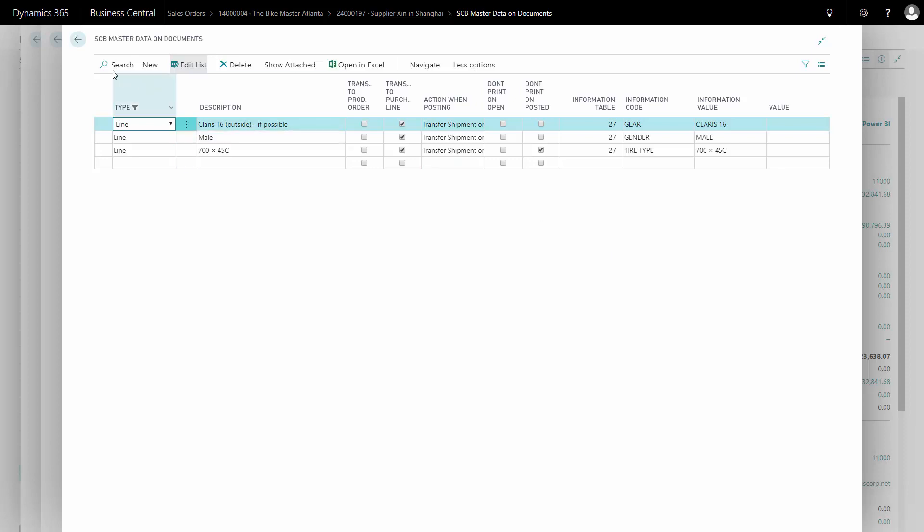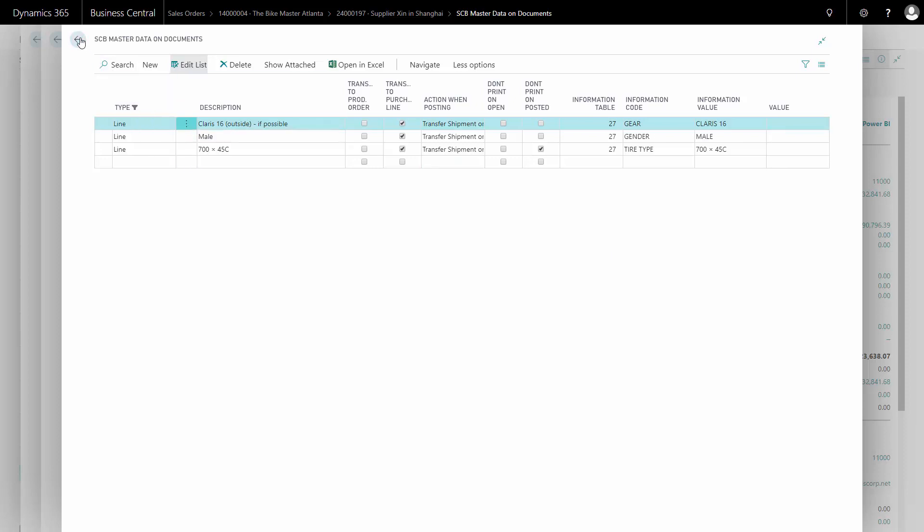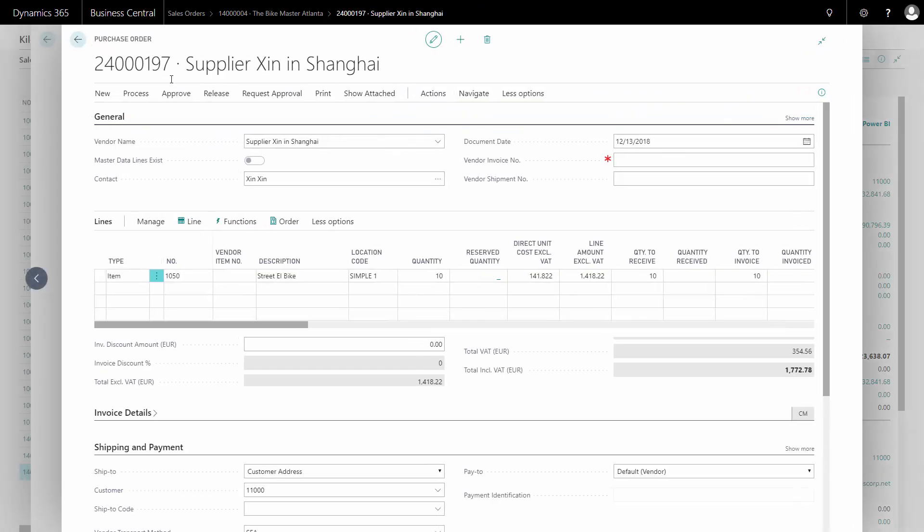And of course, if I print this purchase order, it should be part of the print as well. Let's just check that.